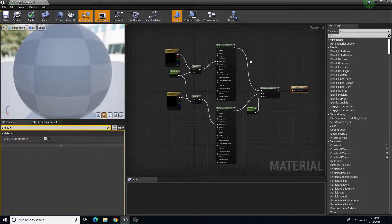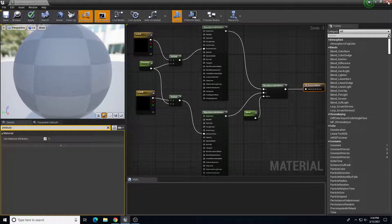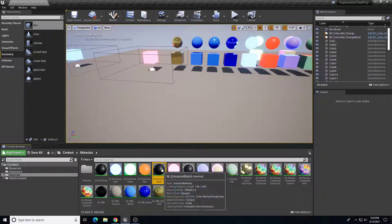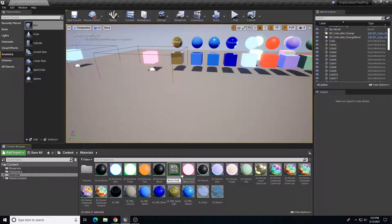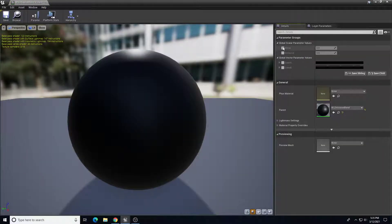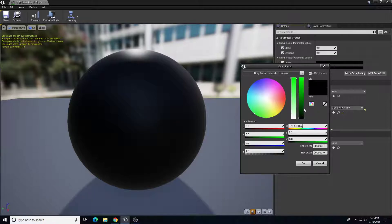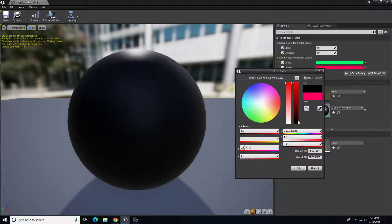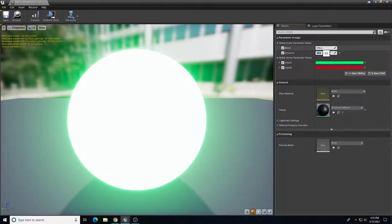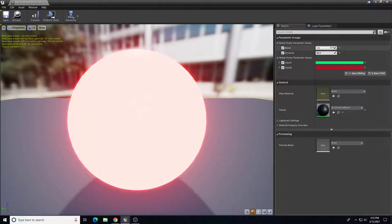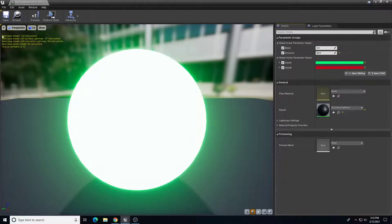Now I can build an instance by right-clicking and choosing 'Create Material Instance' — I'll call it 'final'. In this material instance I open up the parameters and set what material A looks like versus material B. Material A I'll set to green, material B I'll set to red, increase the emissive to around 50. I'll leave the blend value at zero, which means it starts as green, but changing blend to one switches it to red. That scalar parameter blends back and forth between the two.